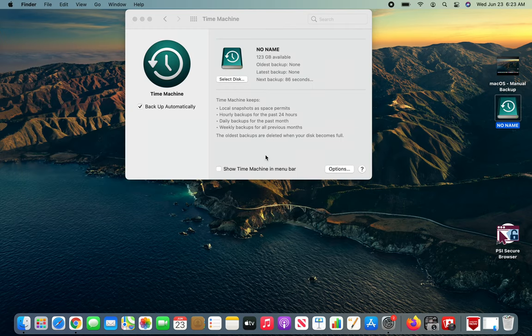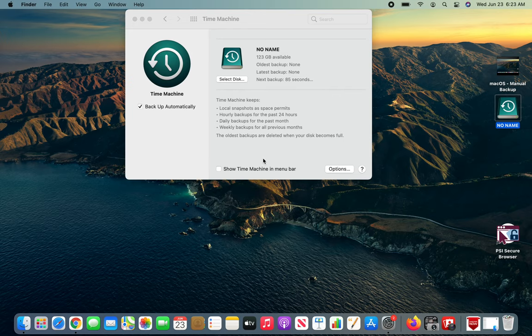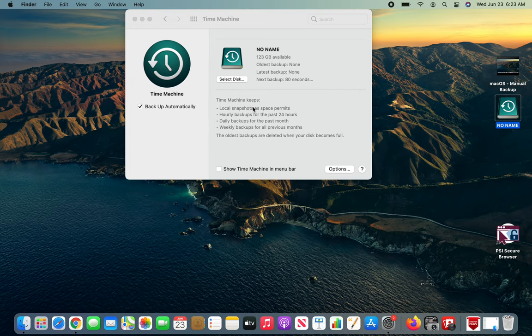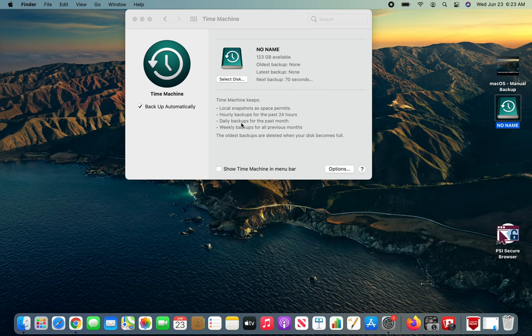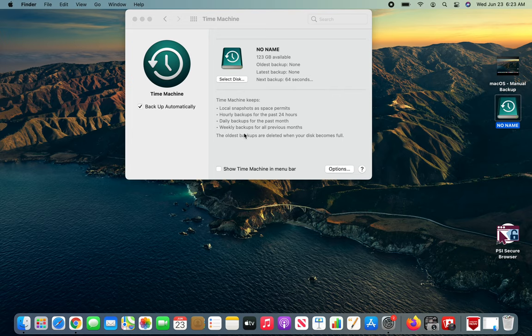Now I'm going to just keep continue talking for the next maybe a minute. Time Machine keeps local snapshots as space permits, so make sure you have enough space. Hourly backups for the past 24 hours, daily backups for the past month, weekly backups for all previous months.